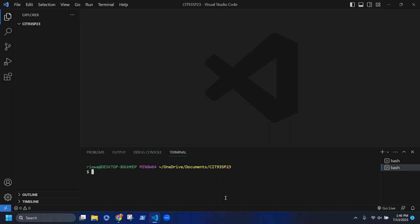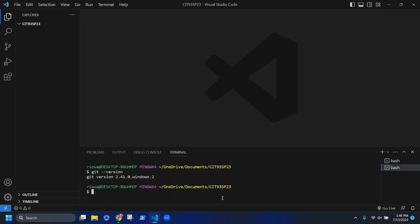Now that we have the terminal, type `git --version` and this will tell you what version of Git you have installed. If you don't have it, that's where you need to stop, get some help, and troubleshoot, because everything we're going to do next depends on having Git installed.